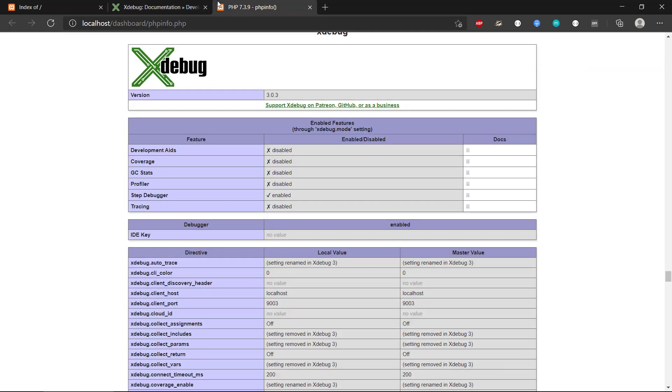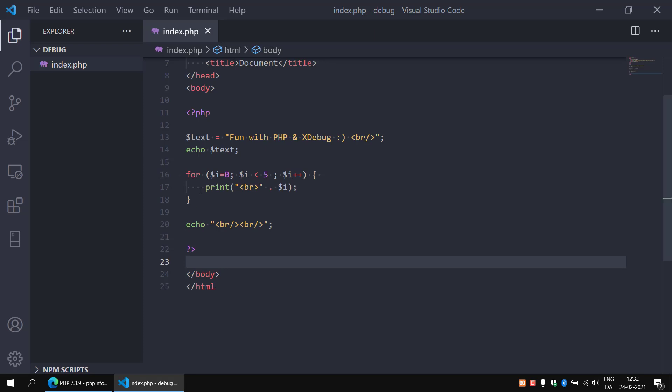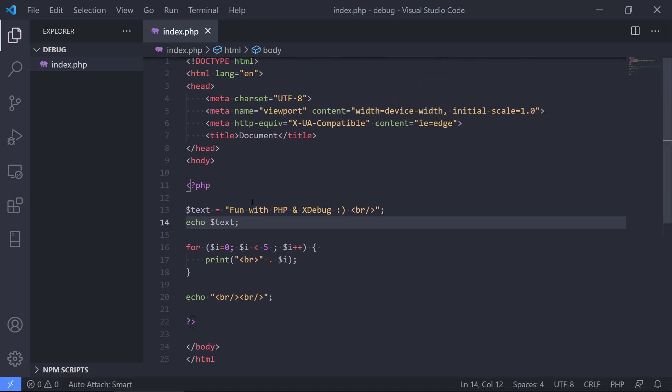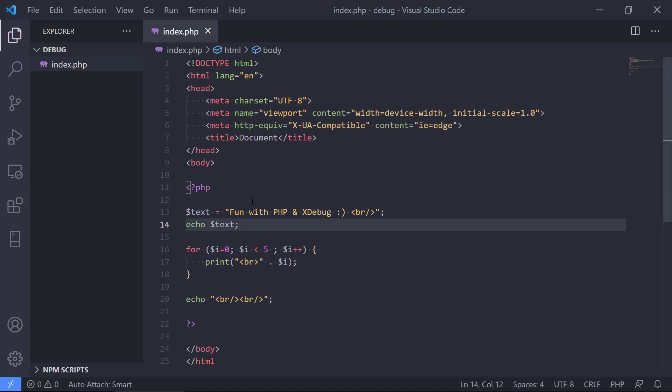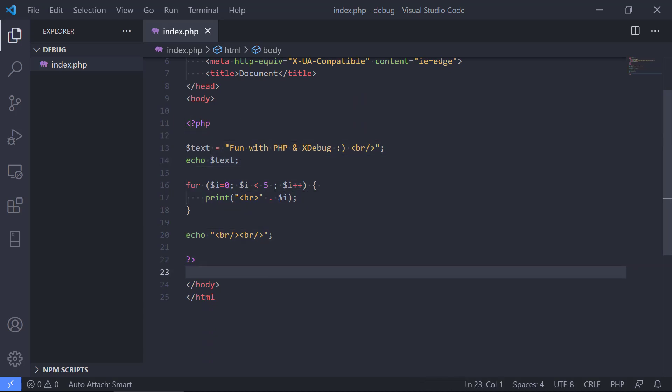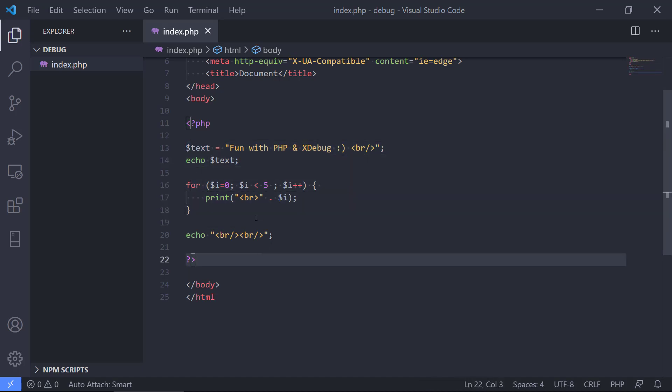So we have Xdebug installed for PHP and XAMPP. We can see here we open up Visual Studio Code. I have a small PHP program with really simple code. Here we have a variable that we echo out, then we have a for loop that runs through and echoes out 0 to 4.